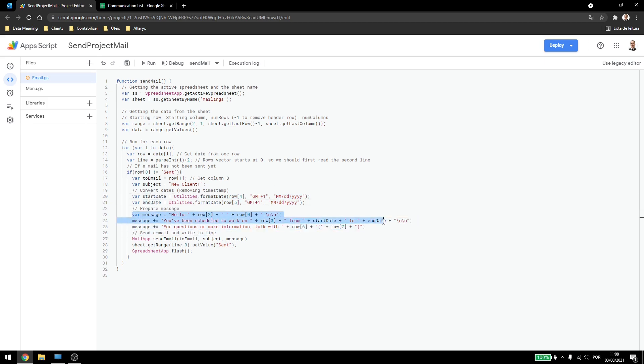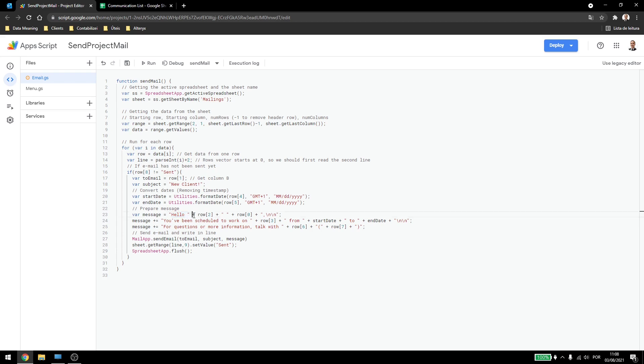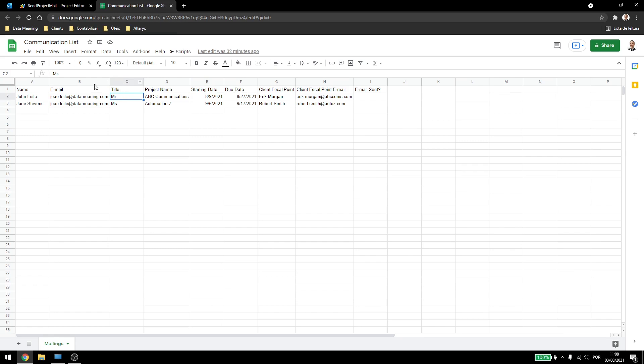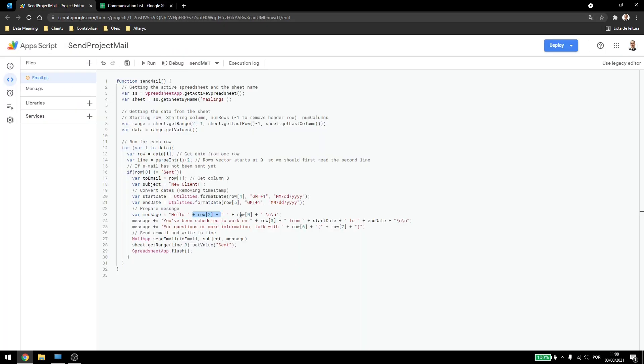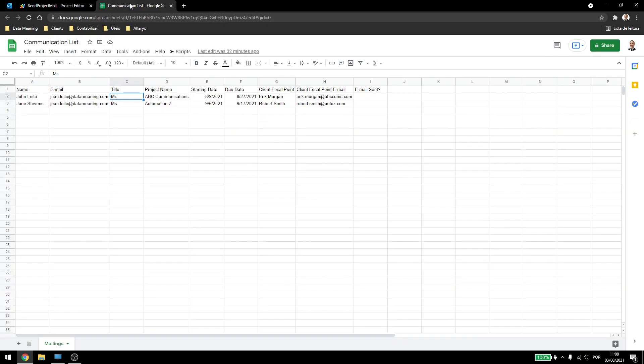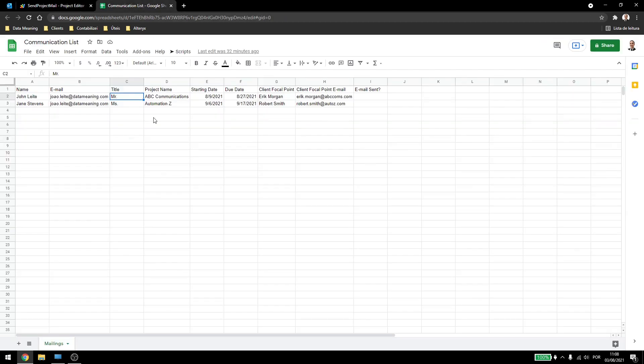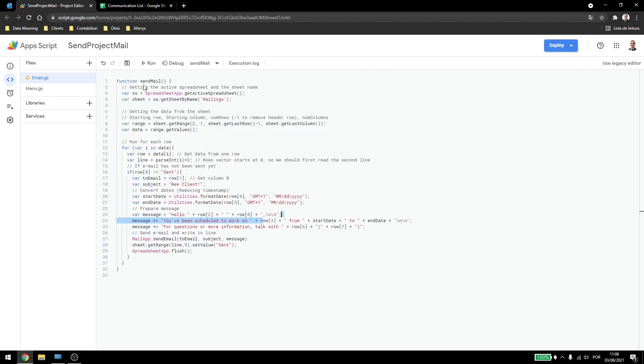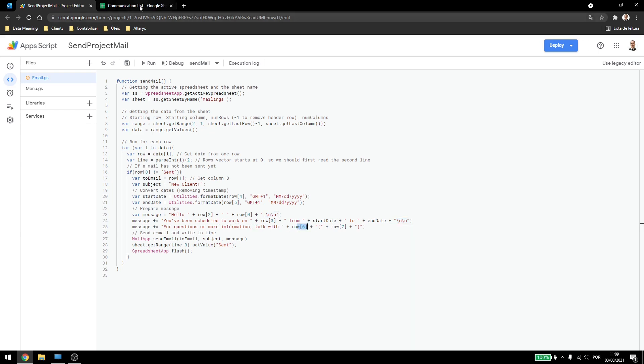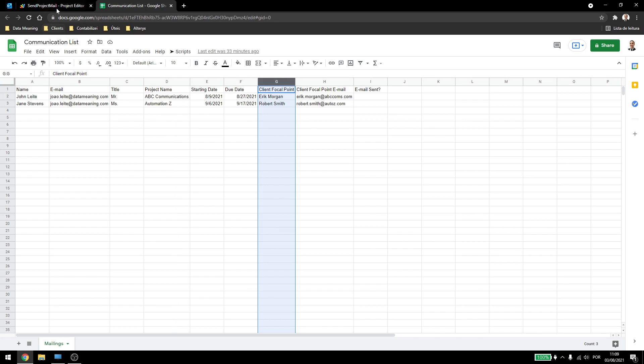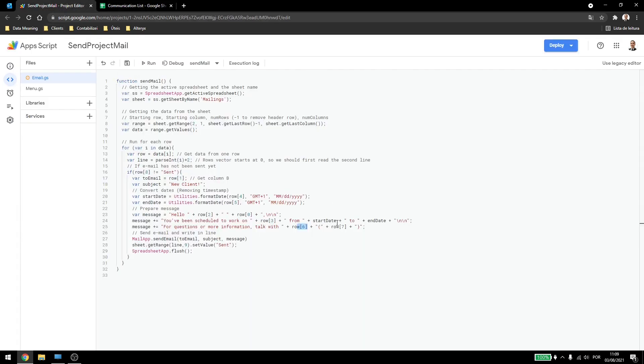And then I'm preparing the message. So I create a variable for message, and then I use hello, then I concatenate the second column, the third column actually, because it's the 0, 1, 2 here. And then the person's name, which is in the first column. And then when I use the slash n here, it's an enter. So this is just to break down the lines. Then I'll type, you've been scheduled to work on, then the client name, which is this one, the project, from start date to end date, then break lines again. For questions or more information, talk with the client focal point, which is this column here, and then the client email inside parentheses.